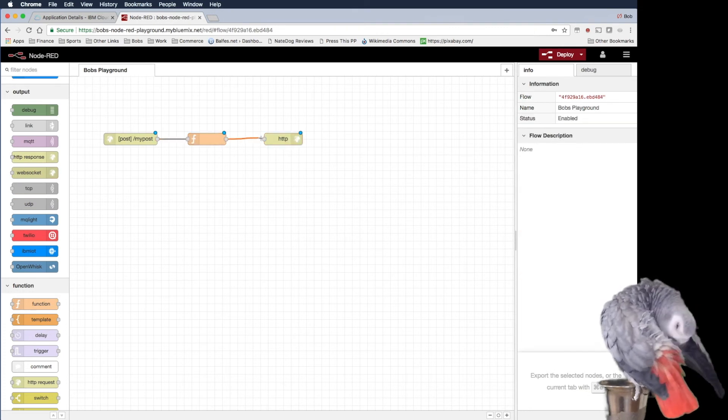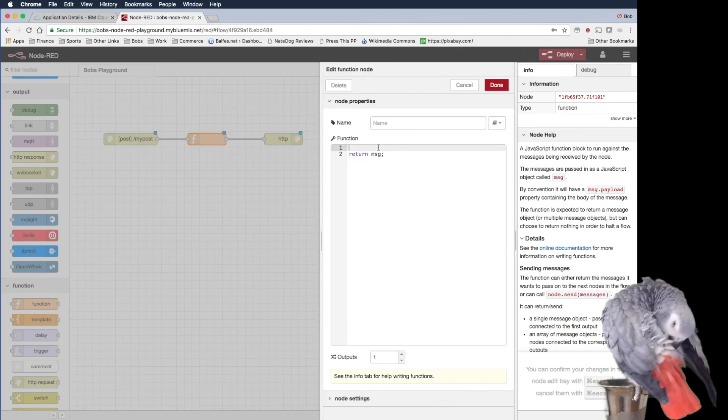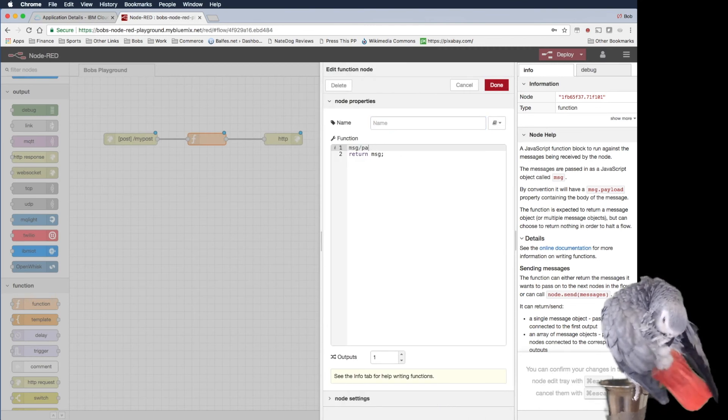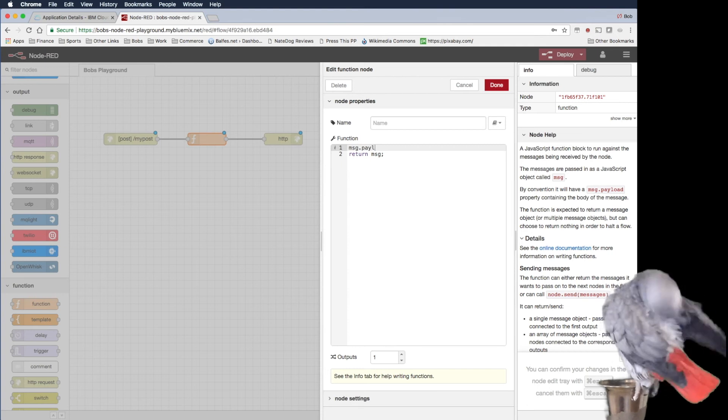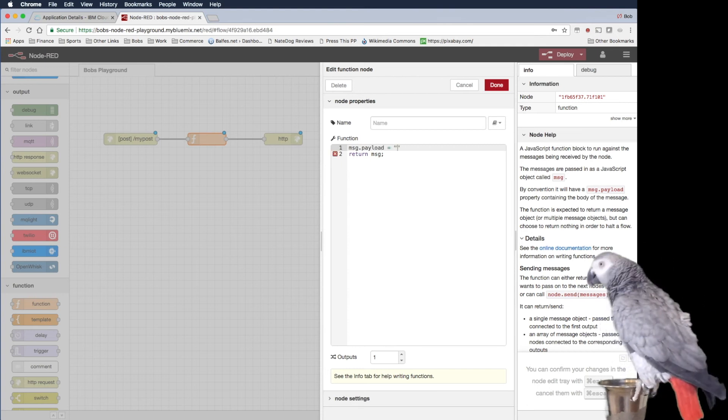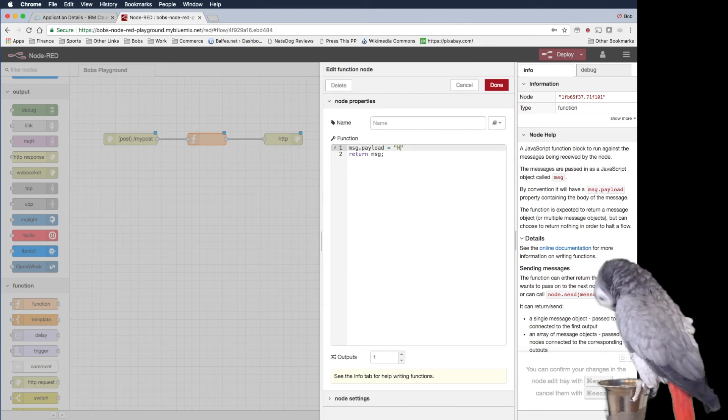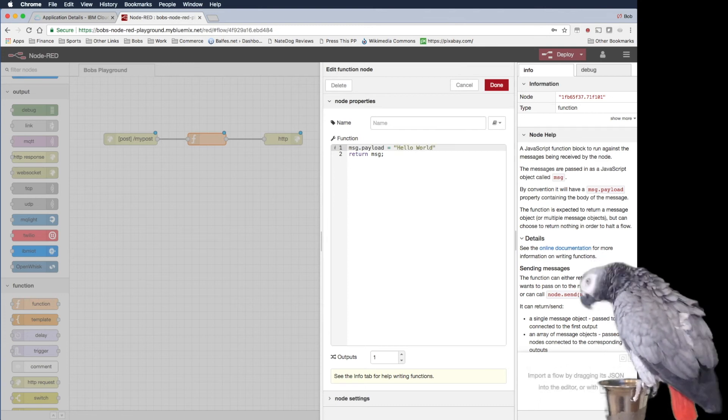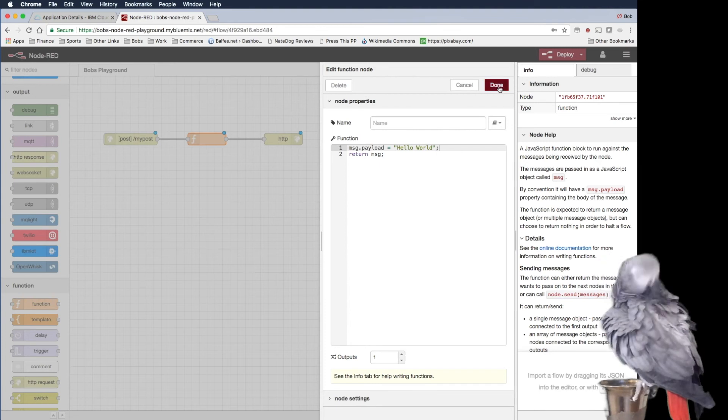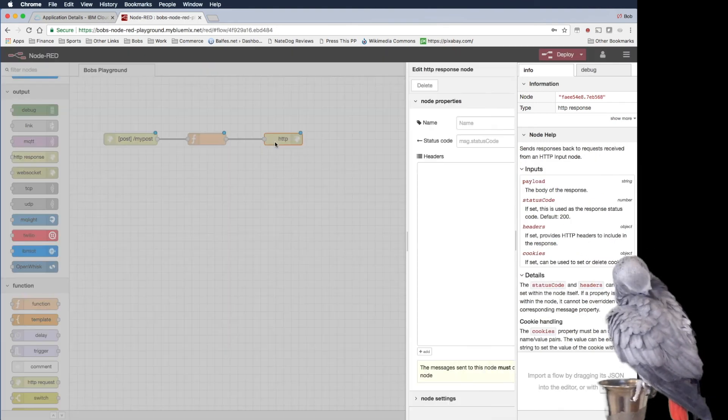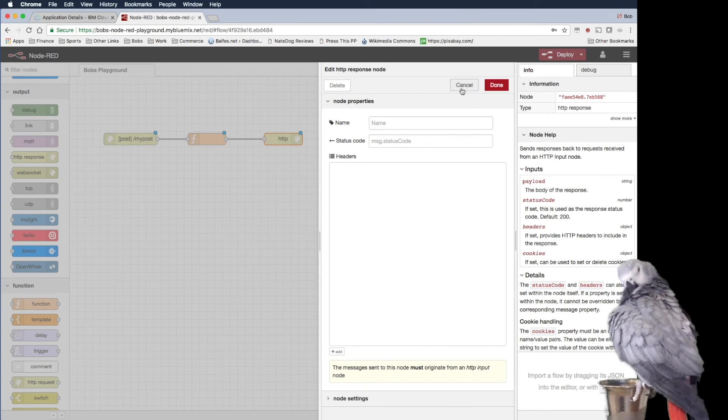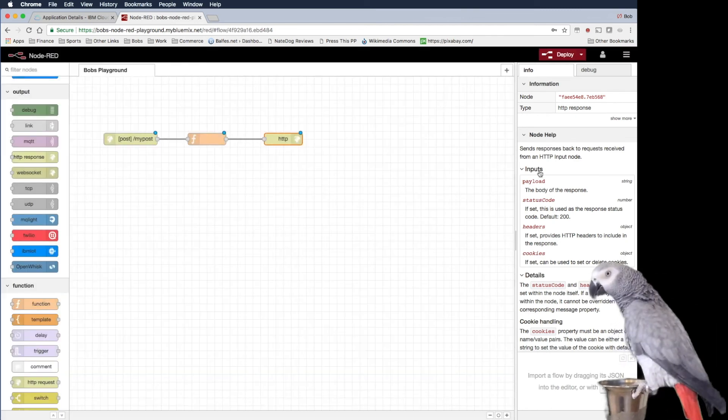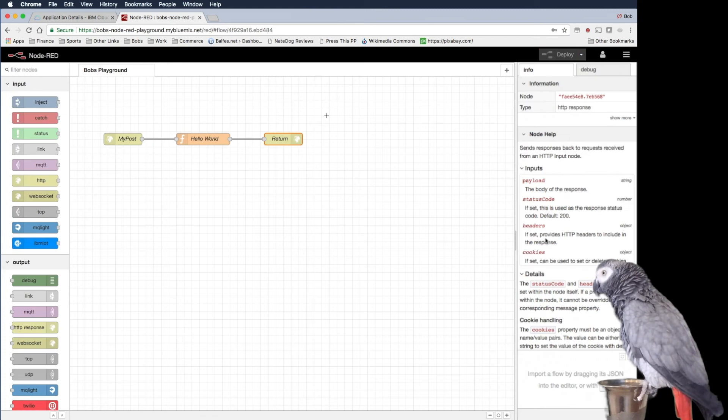So this isn't really going to do much. Basically what we're going to do is we're going to just assign the payload equals hello world. And then done. And then it returns basically the payload body, the response headers, and then we can deploy it.